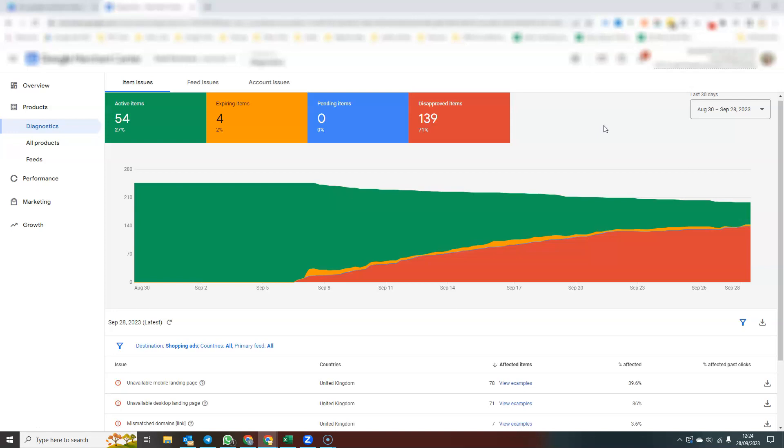And then this information, this product information, when you link it to your Google Ad account, gets pushed through to Google Ads. And that allows you to run your shopping ads, your performance max campaigns, and your dynamic remarketing campaigns.